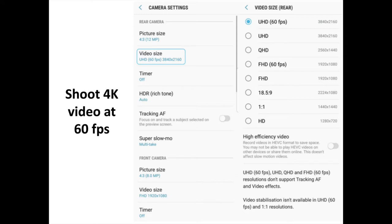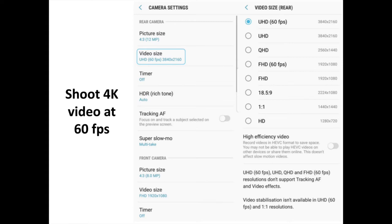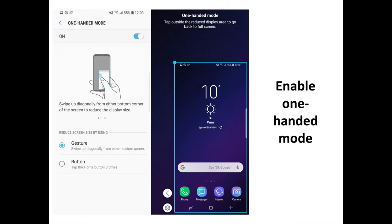Shoot 4K Video at 60 FPS. Another new video feature on the S9 and S9 Plus lets users shoot super crisp videos at 4K with 60 FPS. To enable this mode, open the Camera app, tap Settings, and select Video Size then UHD 60 FPS. Keep in mind, however, that recording time is limited to 5 minutes in this mode.